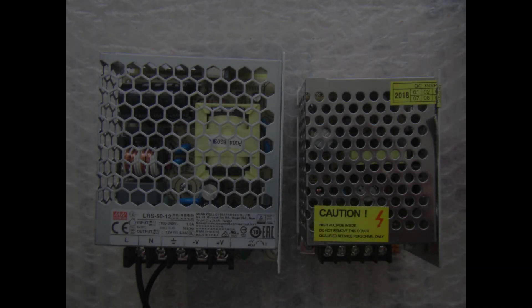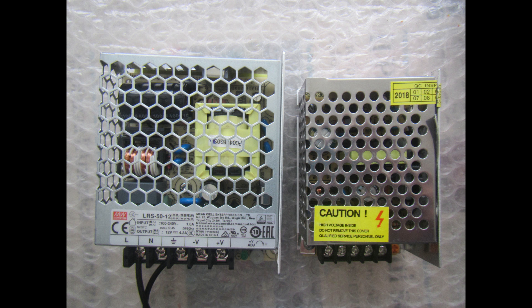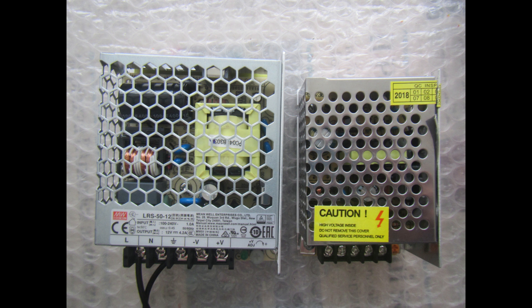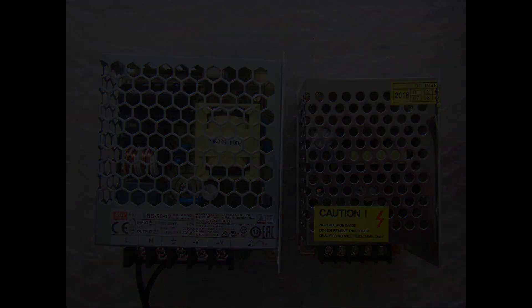However the cheap 12V supply failed very soon when I started testing the vector deflection board. I tried to open it but I quickly decided it was not worth to fix it. Instead I decided to buy a much better and a bit more expensive power supply made by Meanwell. Here you see the two units side by side.